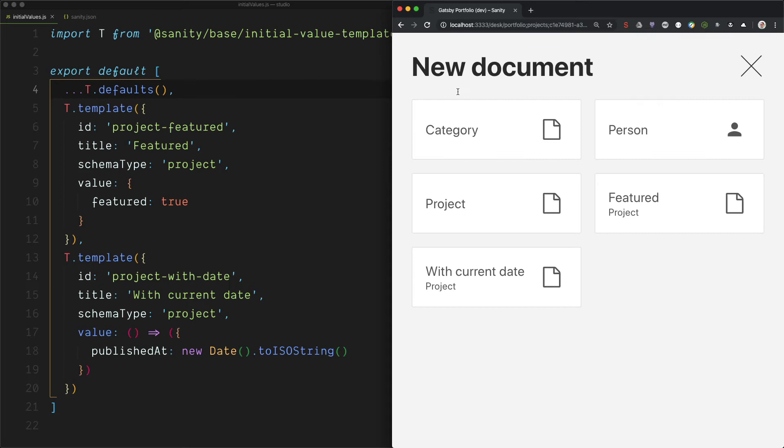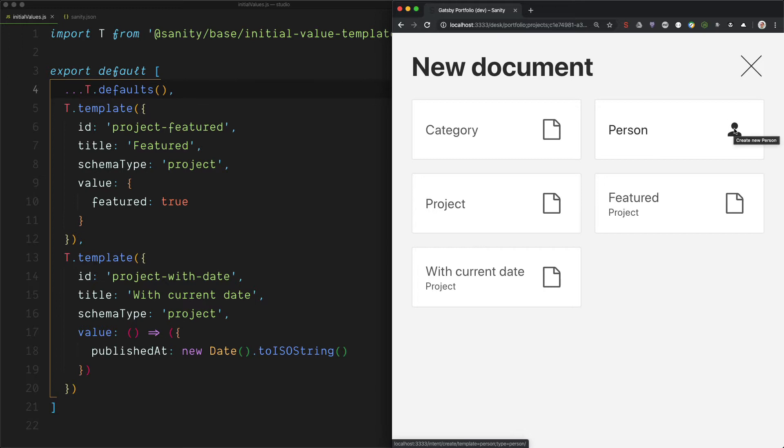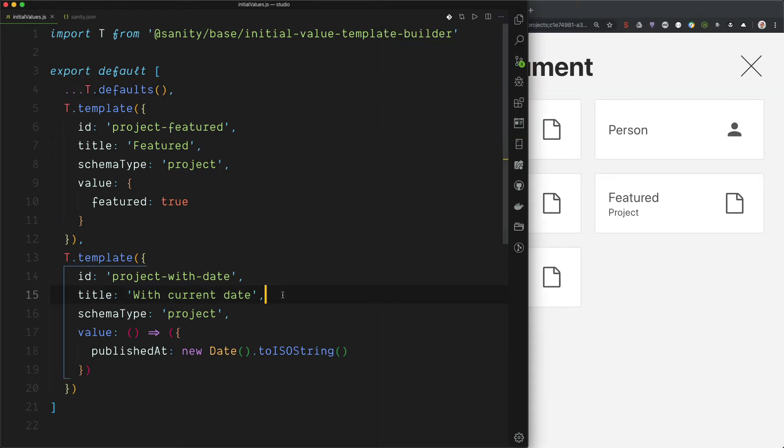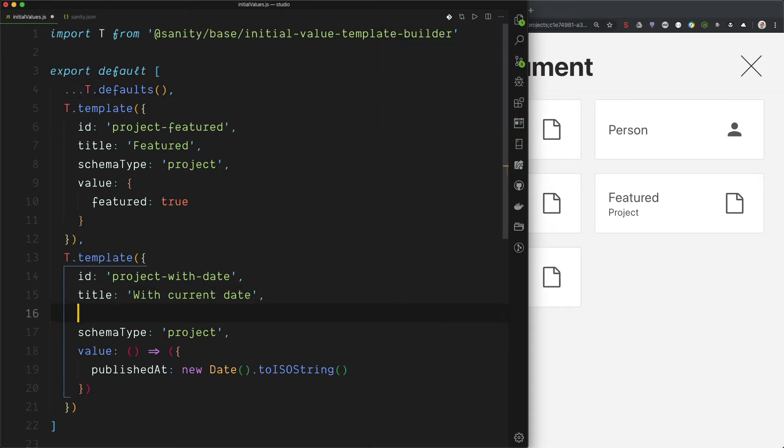Now, these boxes look kind of generic. So it would be cool to have this icon here. And if you have an icon on the schema type, that will also propagate to here. But if you want to override that, you can also add icons to this configuration. So let's try that. Let's go with this icon.